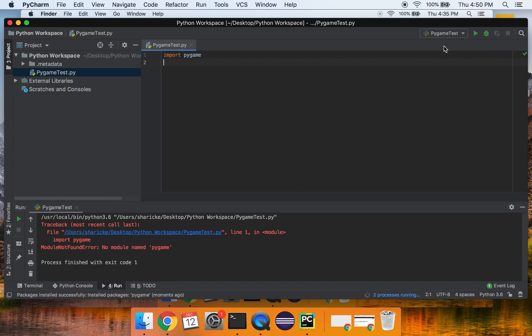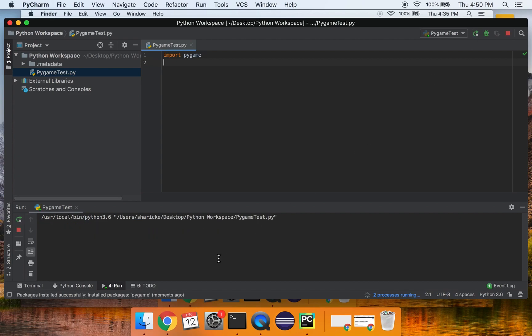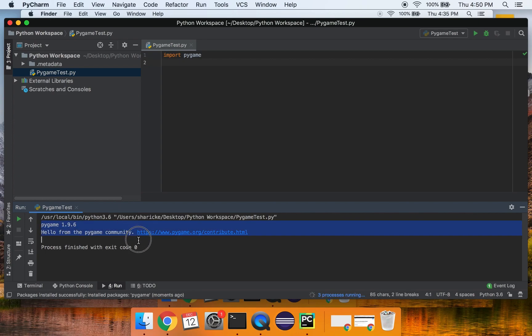And now we should be able to run the test again. And this time, no error comes up. And it says, hello from pygame community. This means that it was successful and you are ready to start coding in pygame.